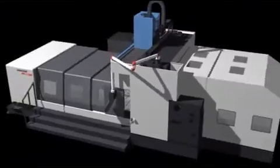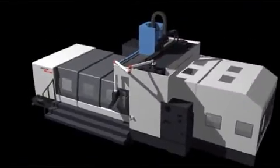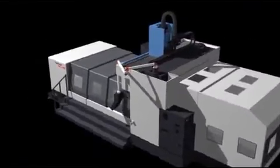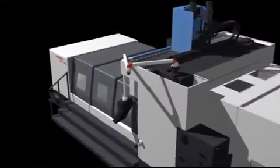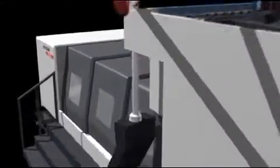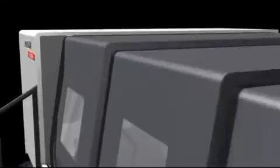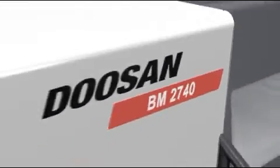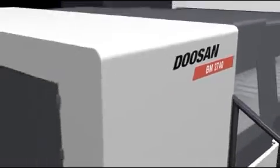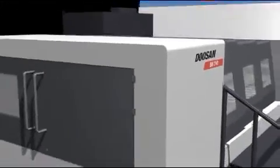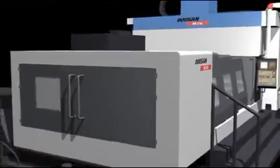Providing flexibility to machine a wide range of industry parts, 3-axis double column machining center BM2740 promises to bring your productivity to the next level.